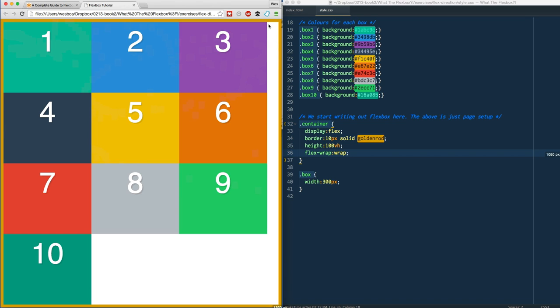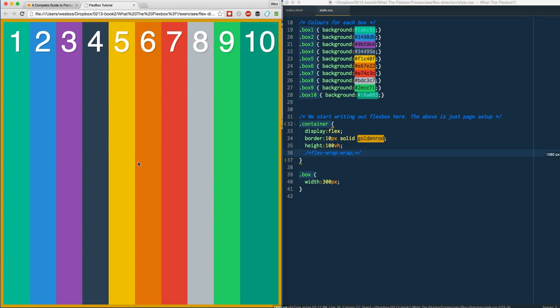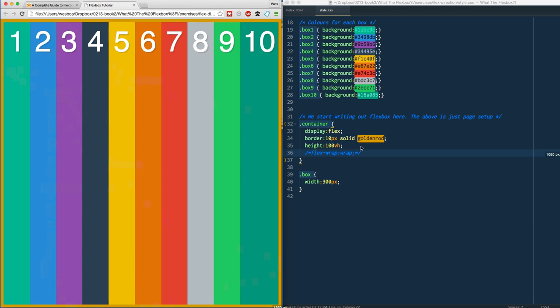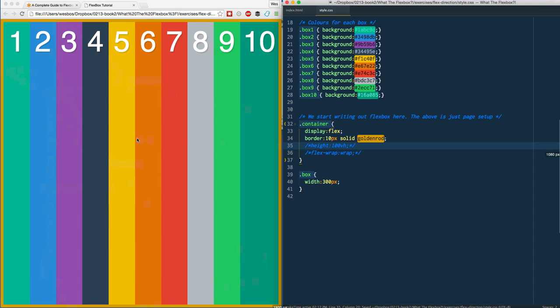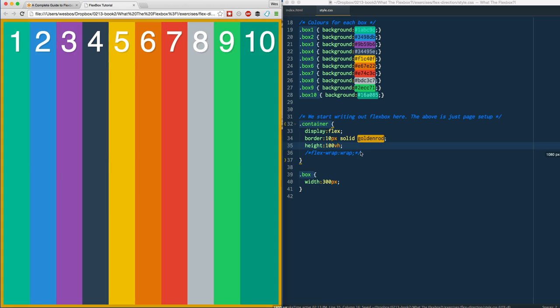The other thing is, look at the height of them. We didn't give these a height, but if you remember back to before we wrapped them, how high were each of them? They were as high as the actual container could be. So by default, flex items will try to stretch their way across their container, and of course that's because I've put a height on here.